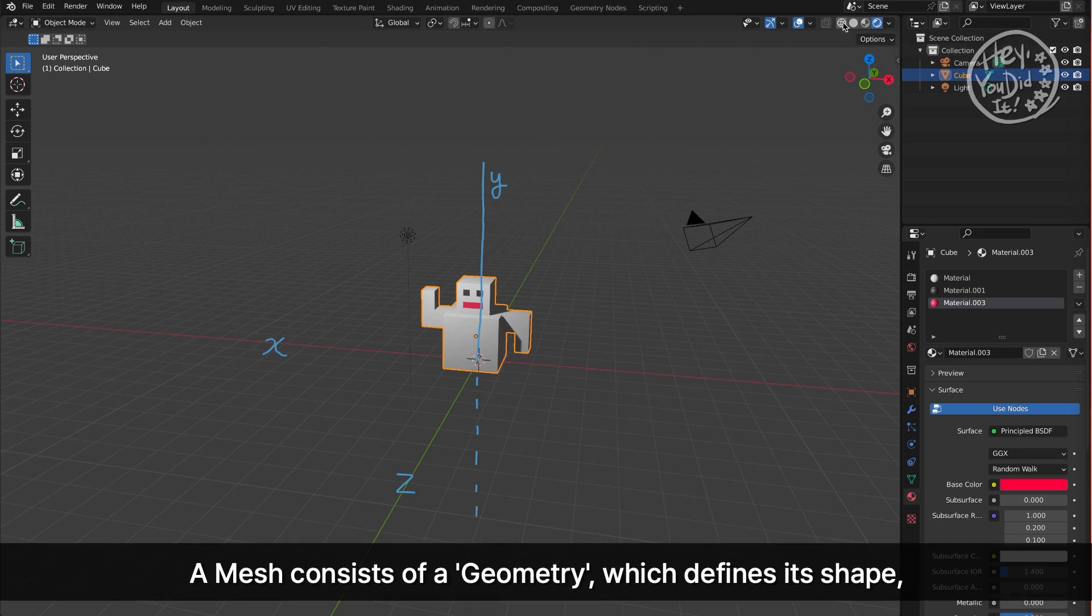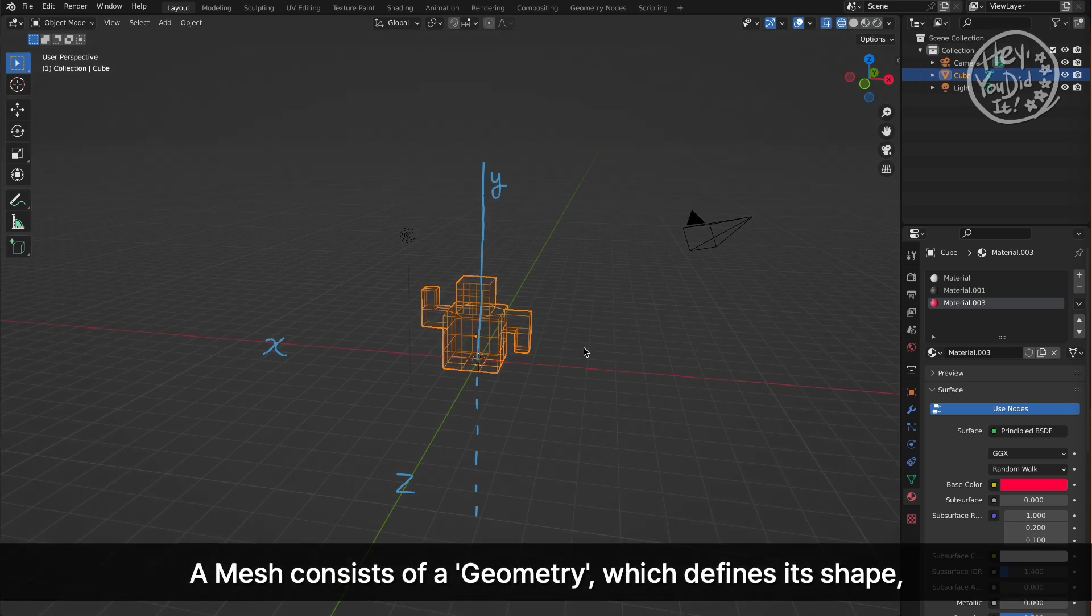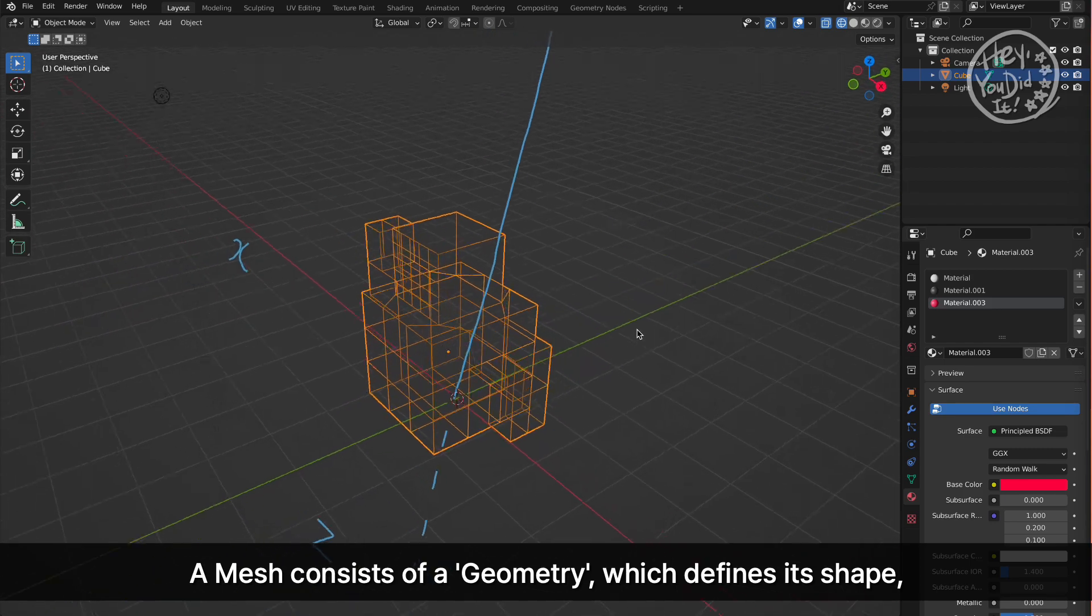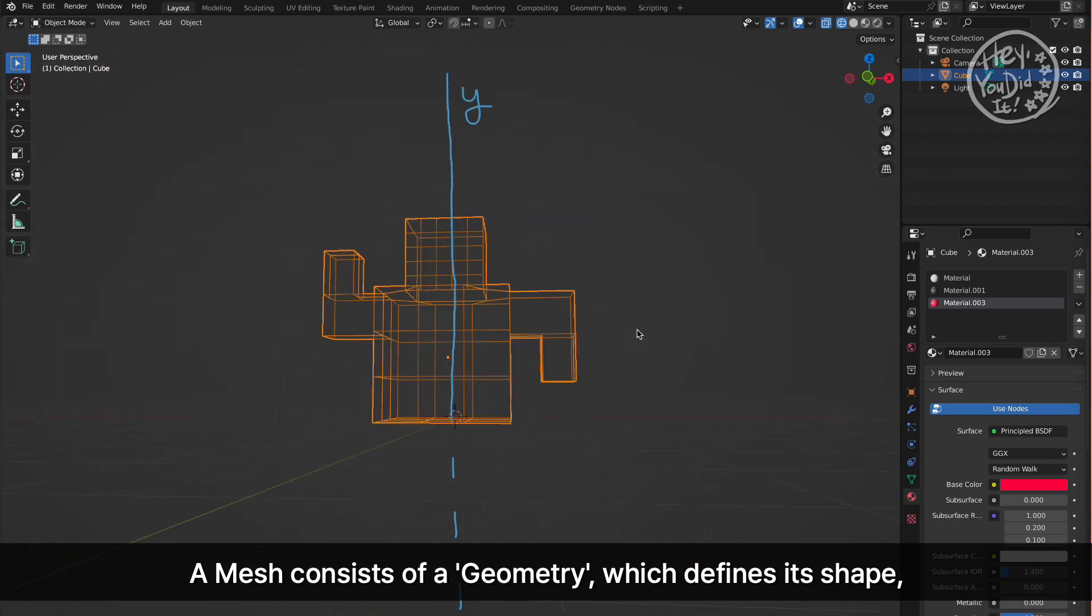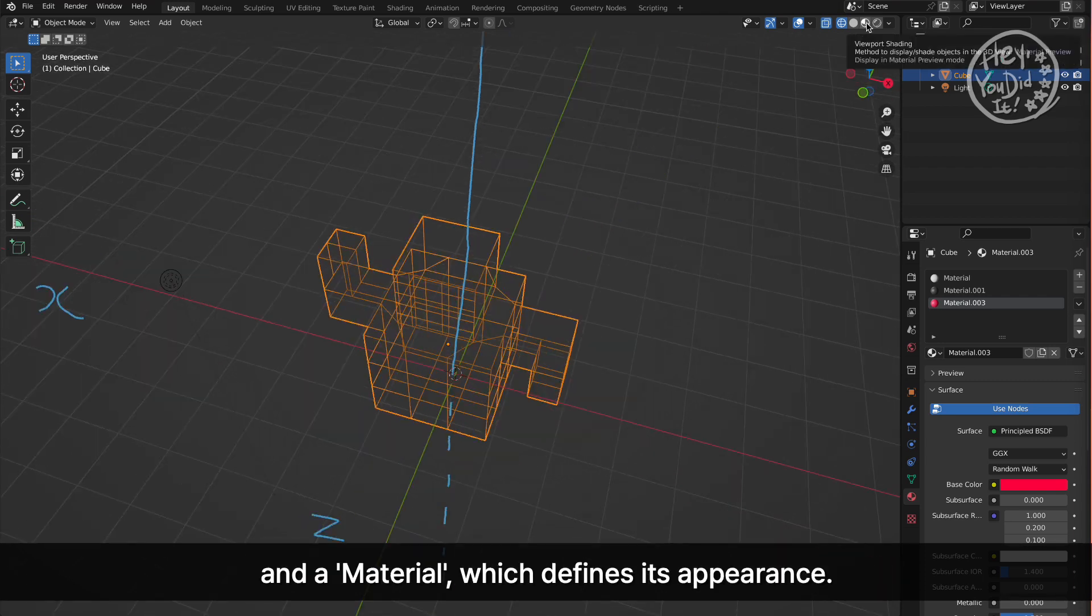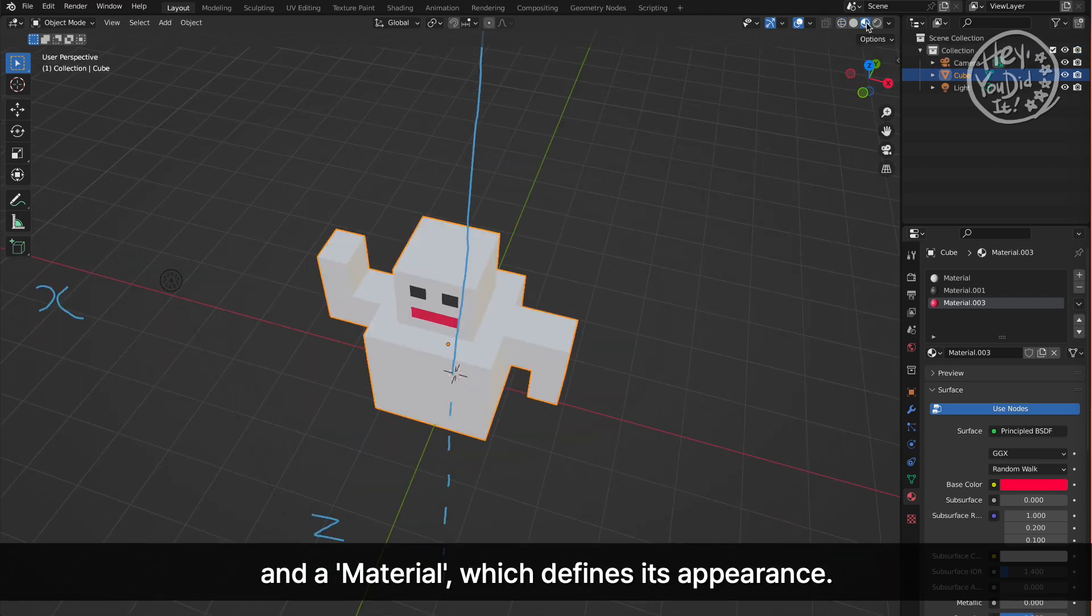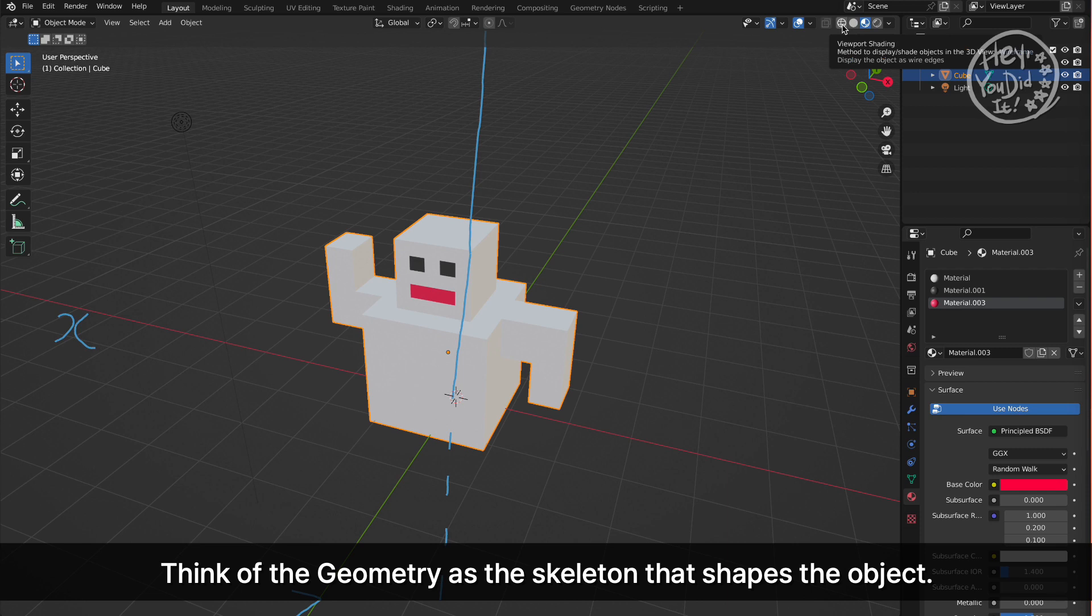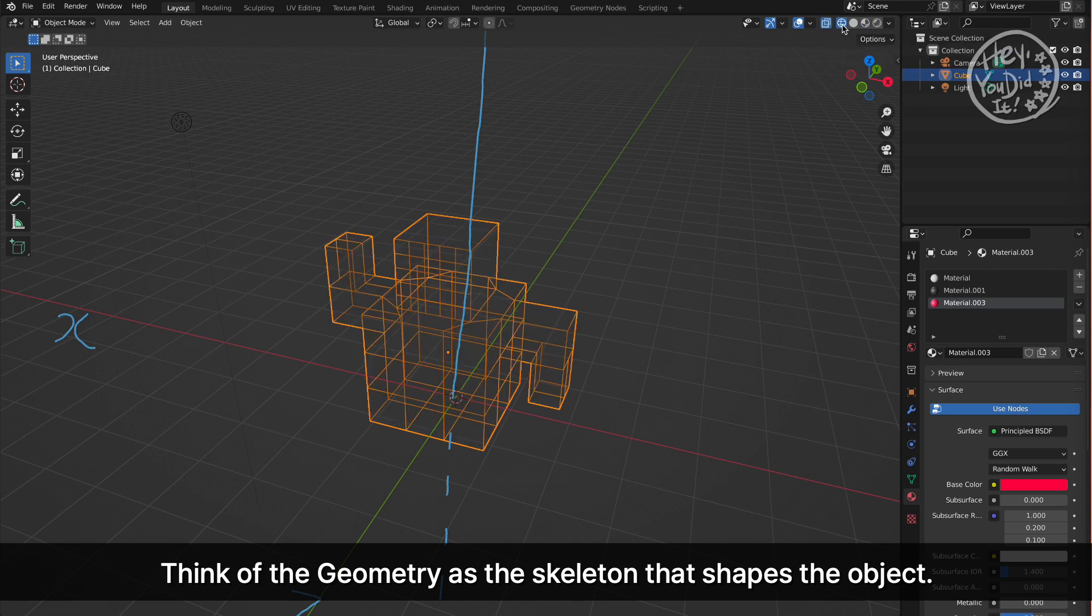A mesh consists of a geometry, which defines its shape, and a material, which defines its appearance. Think of the geometry as the skeleton that shapes the object.